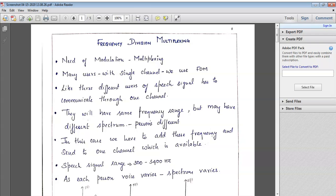Hello, this is Sharon Yao, Aston Professor, EC Department. Today we are going to discuss about frequency division multiplexing.